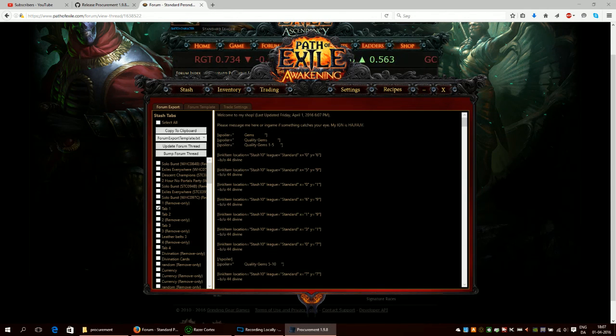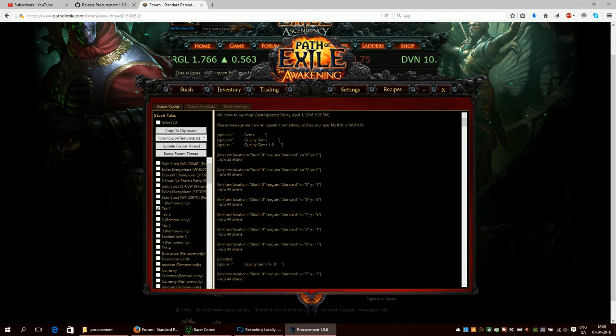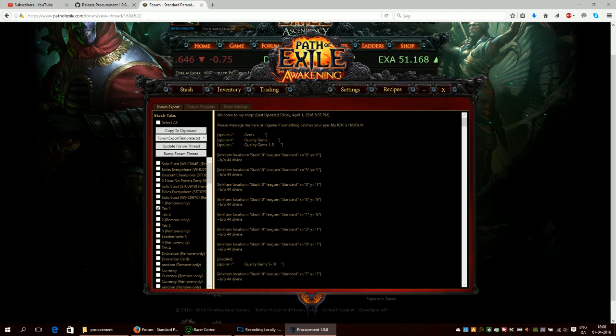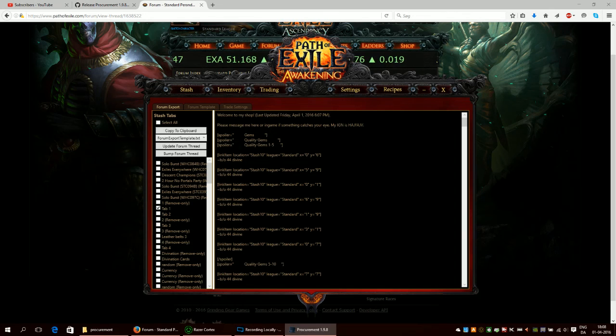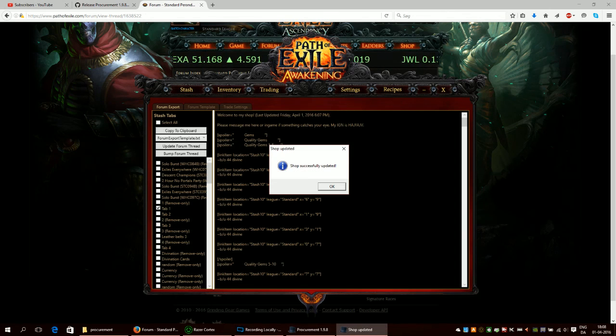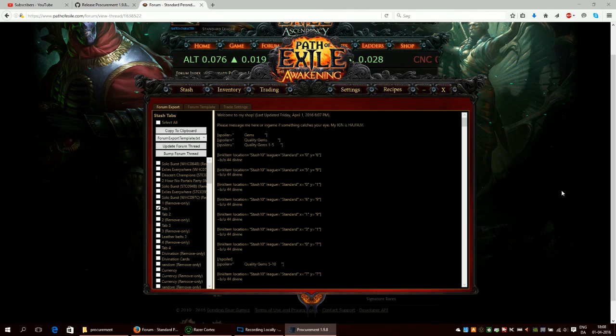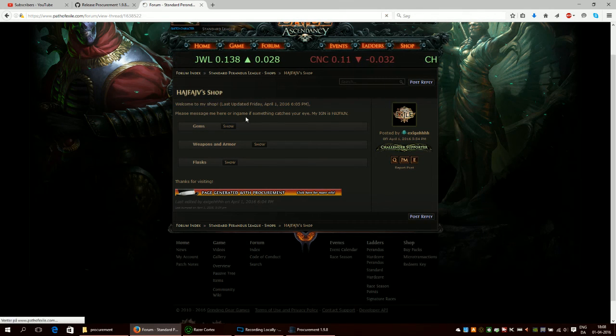It takes a while, especially as you can see I have quite a few lines here. But then it will automatically update your forum thread and you will see that in a second when it comes with a message when it's done. Then your forum thread will be ready and you will actually have items for sale. Shop successfully updated. So let's go to the shop here. Let's update it.